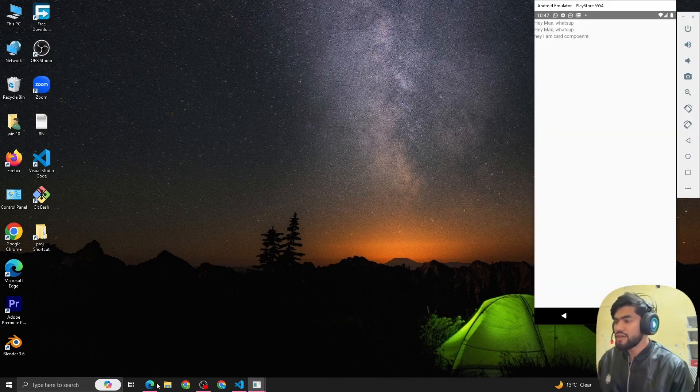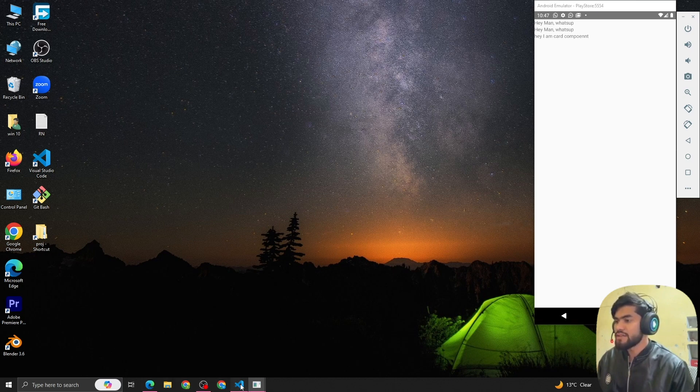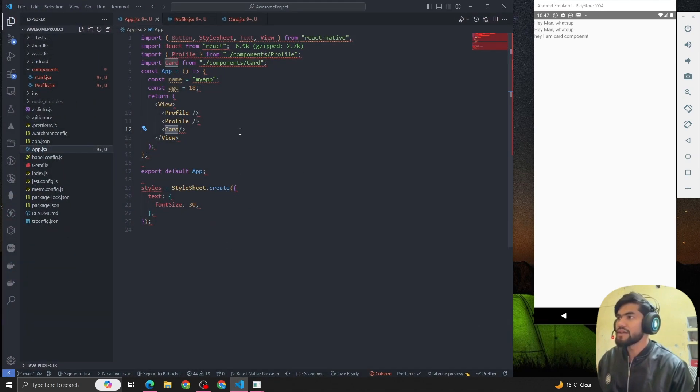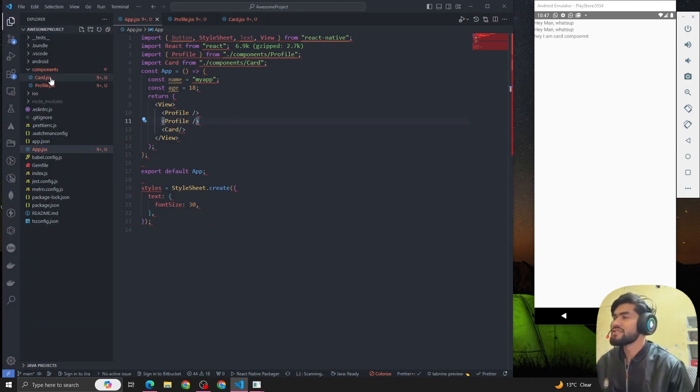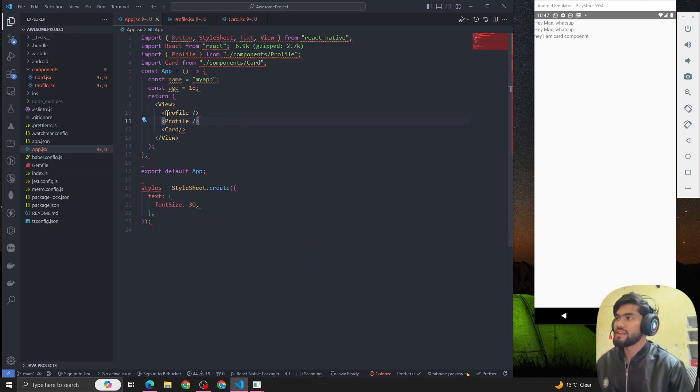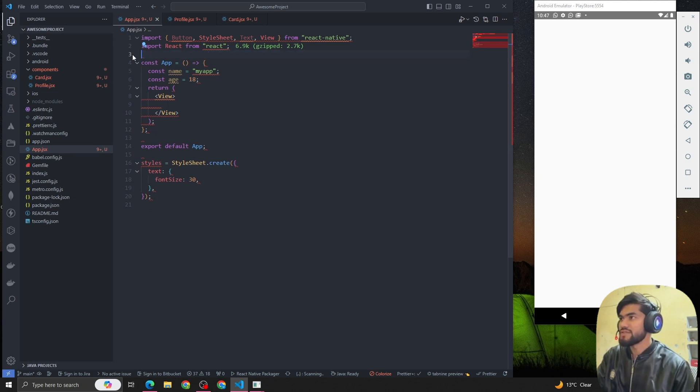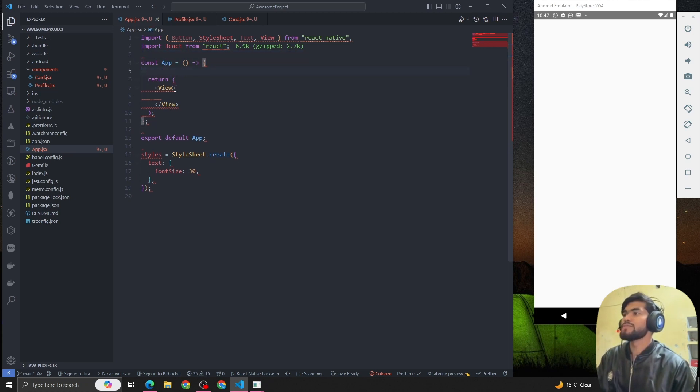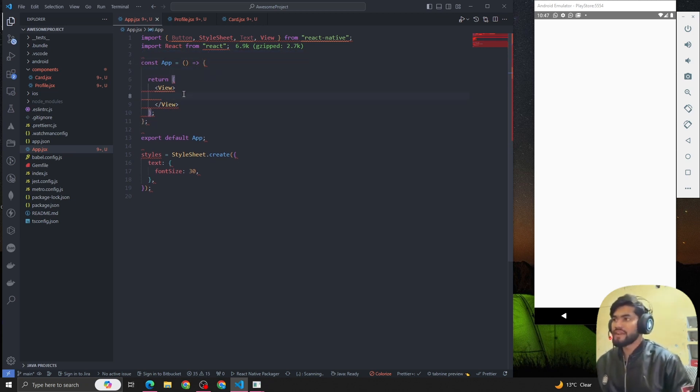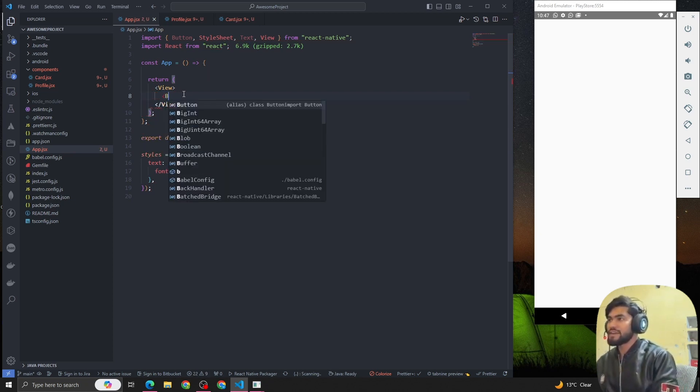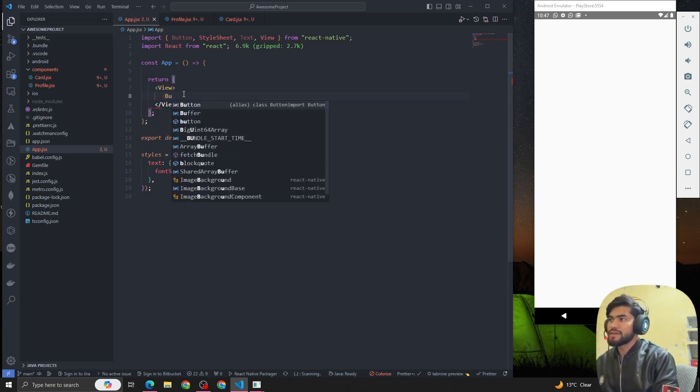First, I'm going to open my VS Code. This is the last lecture's code. Let me remove this code quickly and let's understand all this stuff. Let's suppose we want to create a button.